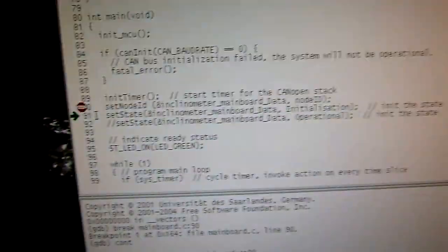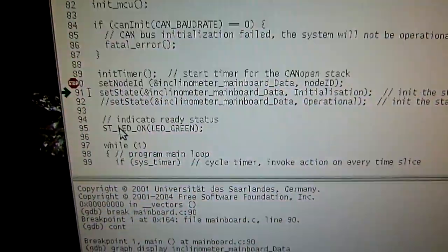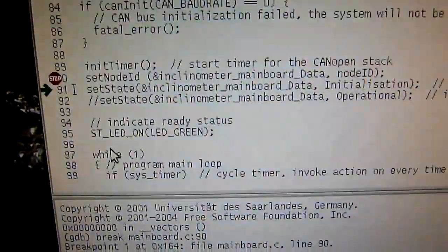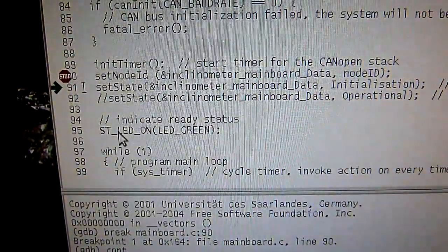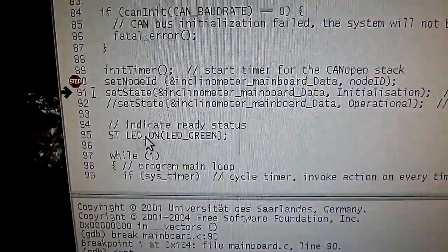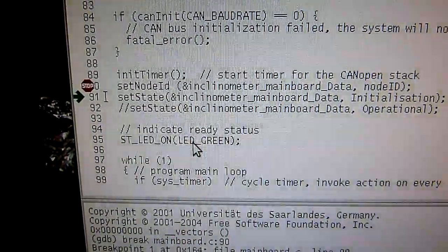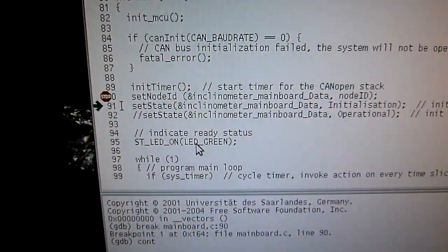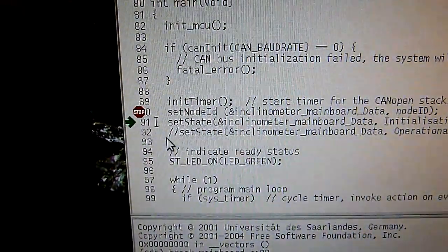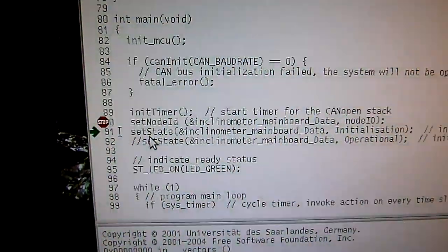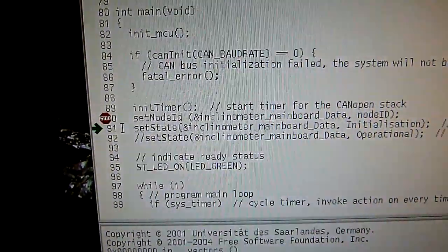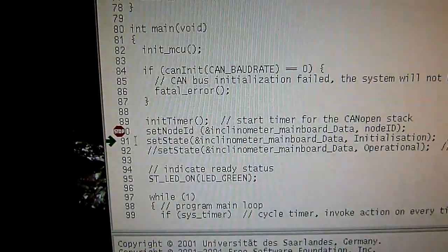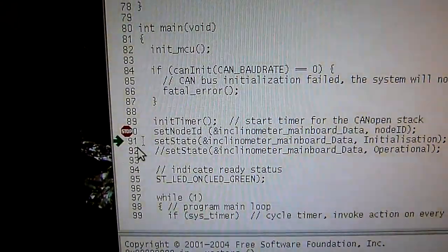But the problem now is I say here it shall switch the status LED to green, but it actually doesn't do that because the program crashes here at set state. At this command I do another step, and look what happens.